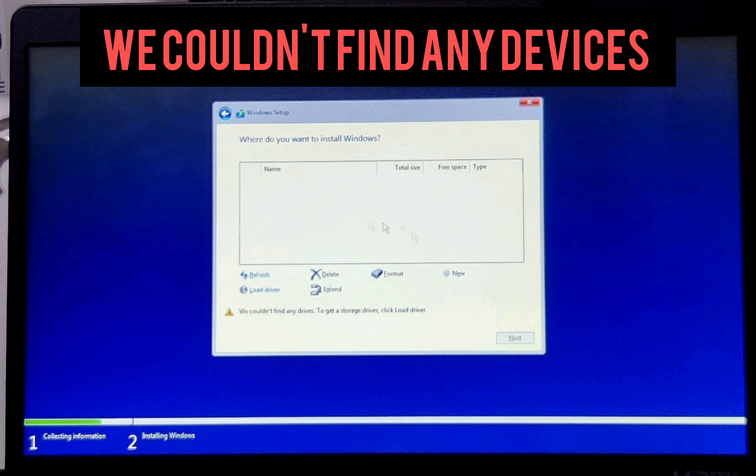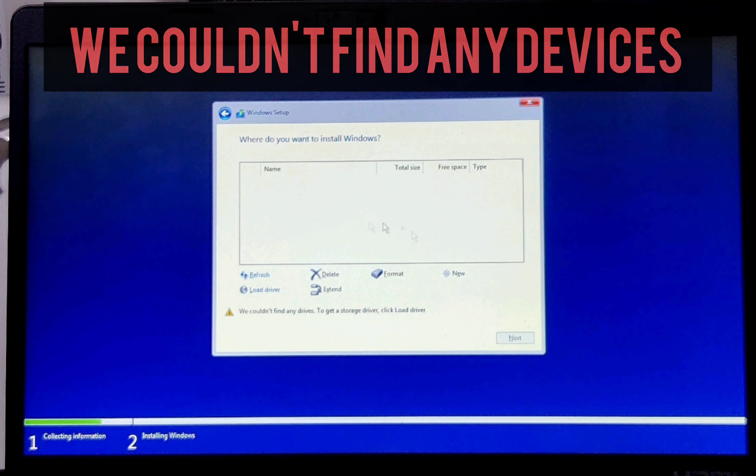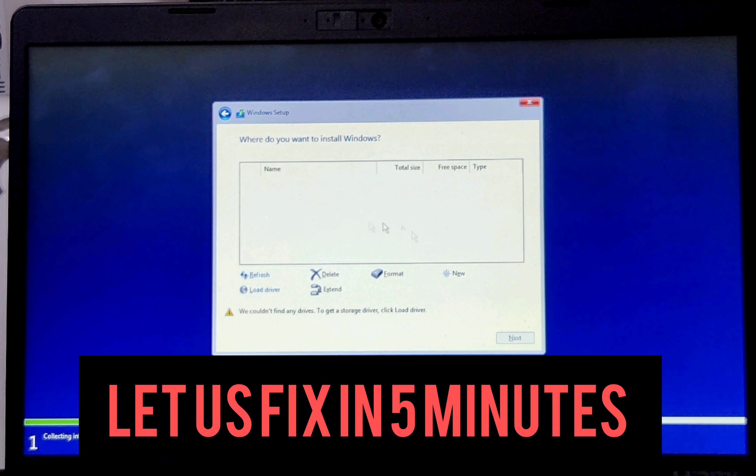Hey, you are not able to find your hard disk while installing Windows 10 or 11? Let us fix it in five minutes. Let's see the error first. For this, we are going to boot our system with the Windows 10 or 11 bootable pen drive.